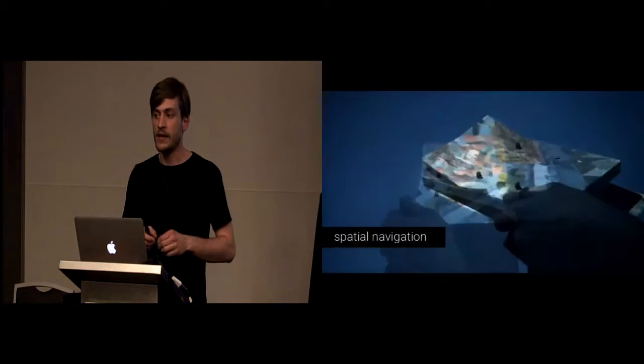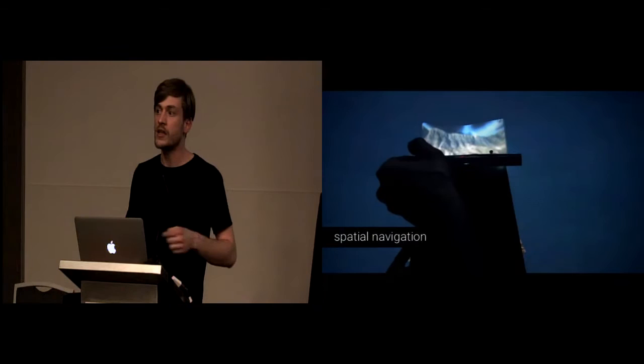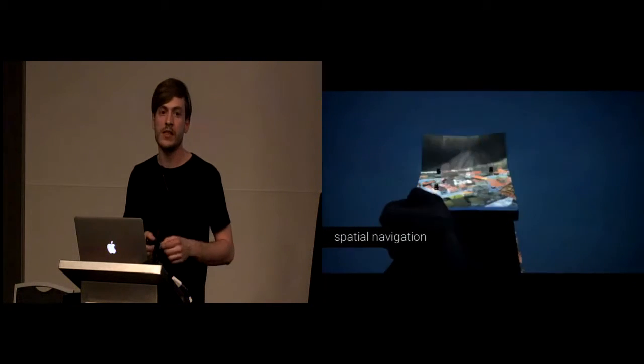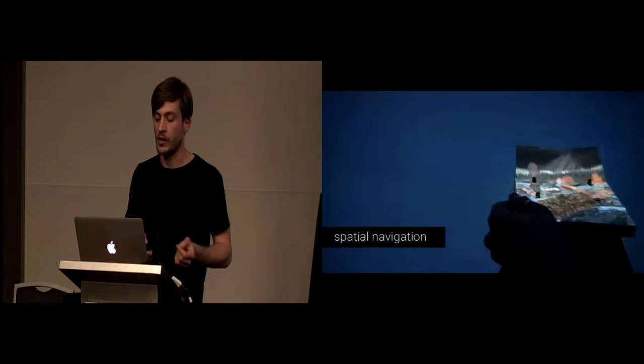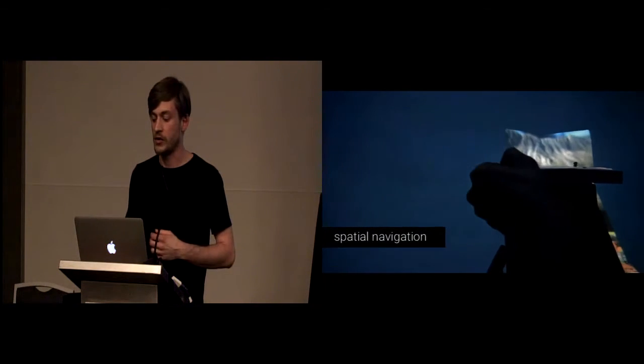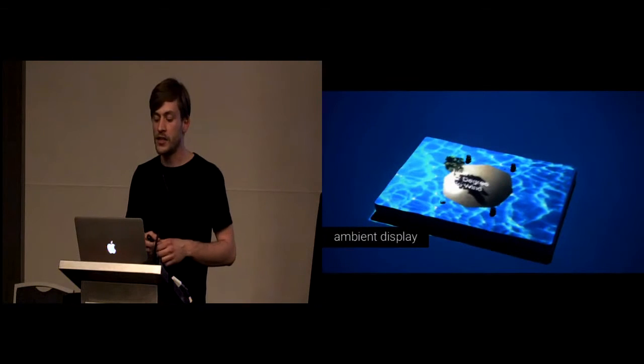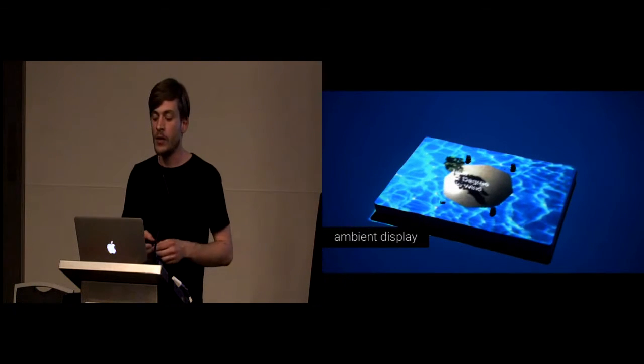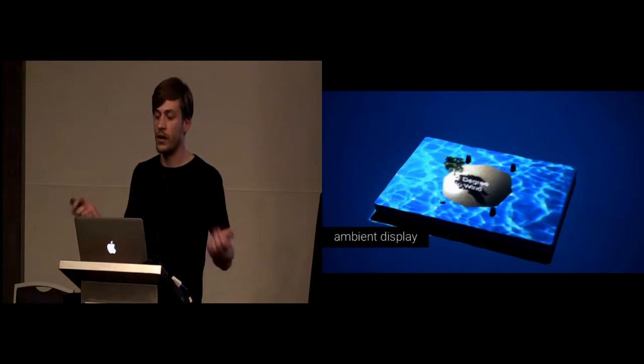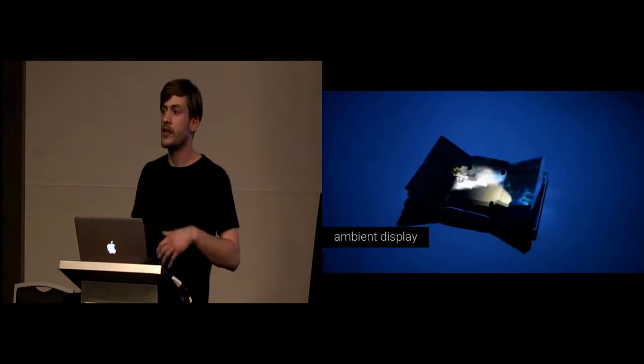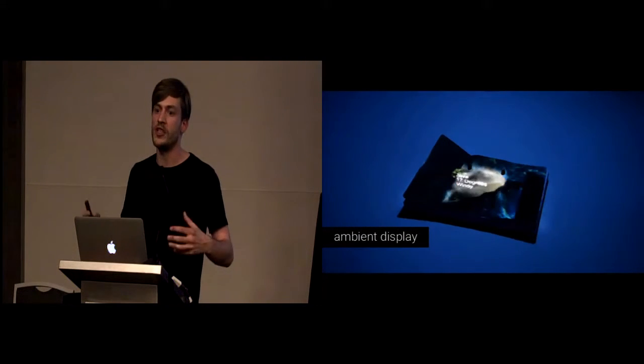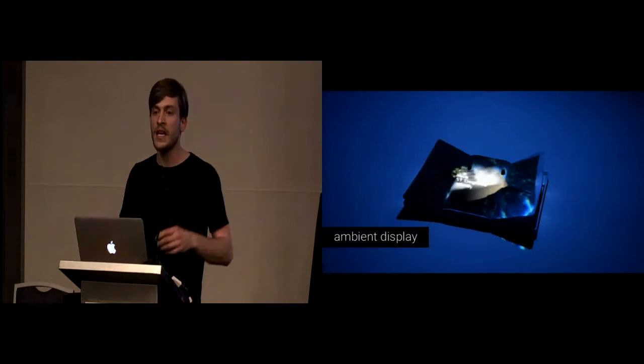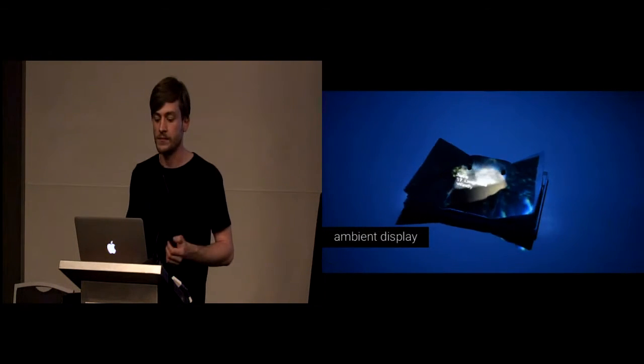Secondly, we created a spatial navigation application. The physical state of the device is controlled by a view-dependent shape-change algorithm. So, users can explore a map or here, for example, the mountains. And lastly, we created an ambient display application which displays the wind and weather of our nice island here. As soon as the weather gets more rough, the waves are rendered physically through the shape-change device so the user can feel it. And also, the waves and the wind are rendered through spatial augmented reality.